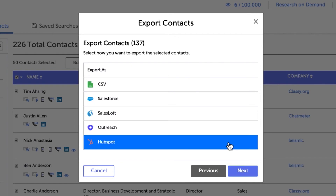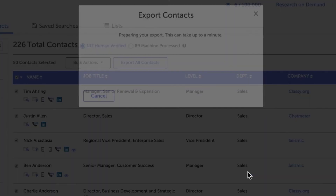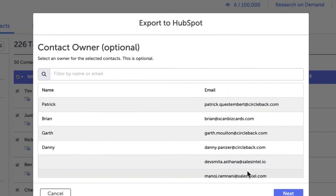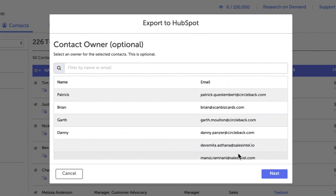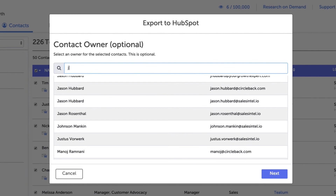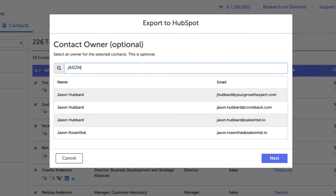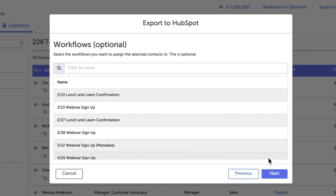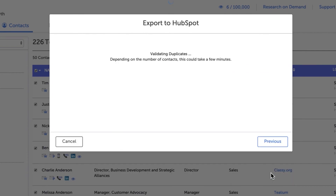Then select Export to HubSpot, and you'll be able to choose the contact owner by selecting their name. After that, we give you the option to export these contacts to a specific workflow. Just select the workflow you want and click Next.